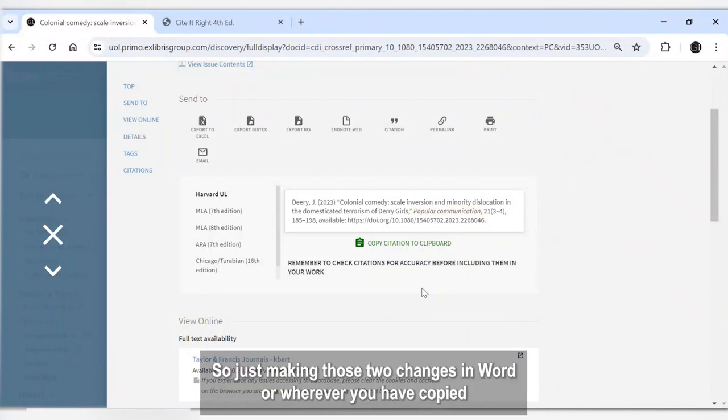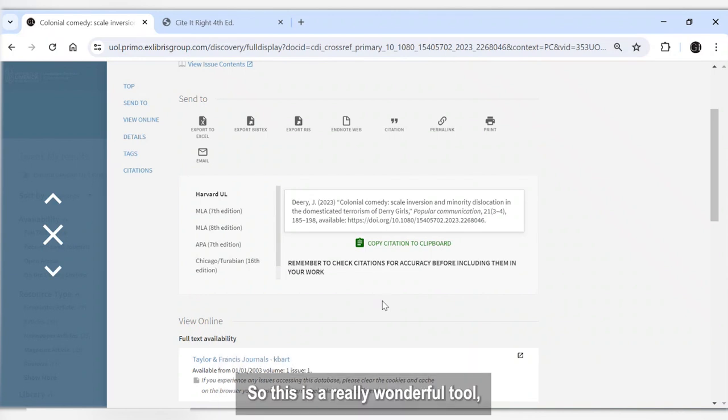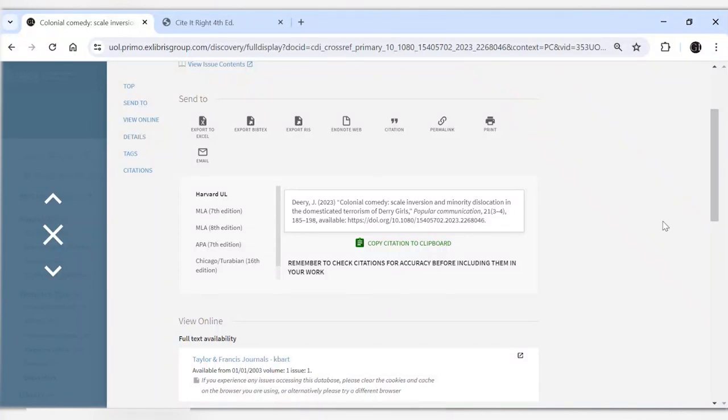So just making those two changes in Word or wherever you've copied the reference to will ensure then that your referencing is 100% correct. So this is a really wonderful tool, but do always check it against the CitedWrite guide.